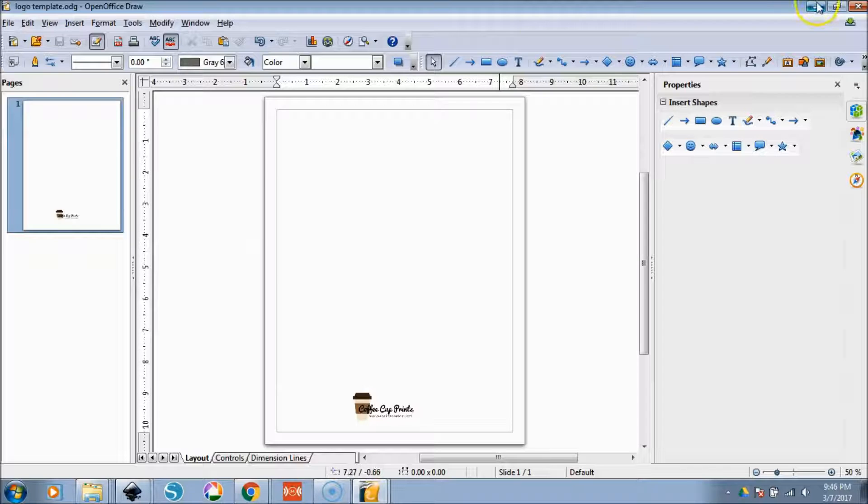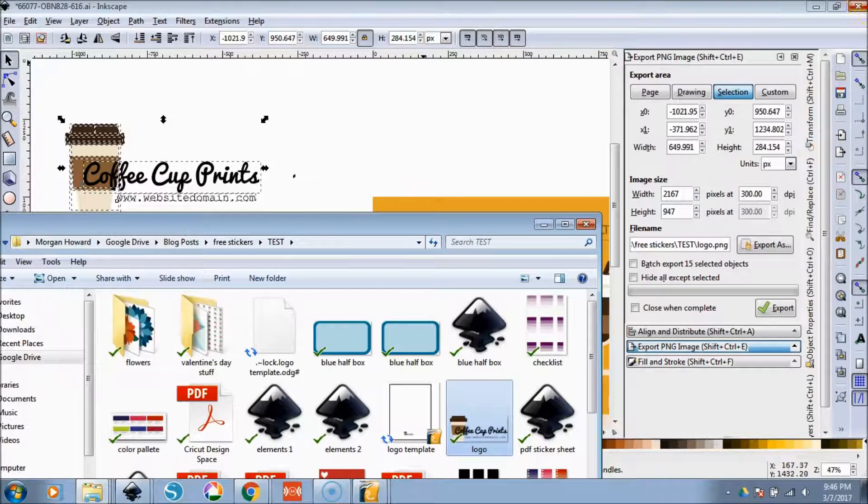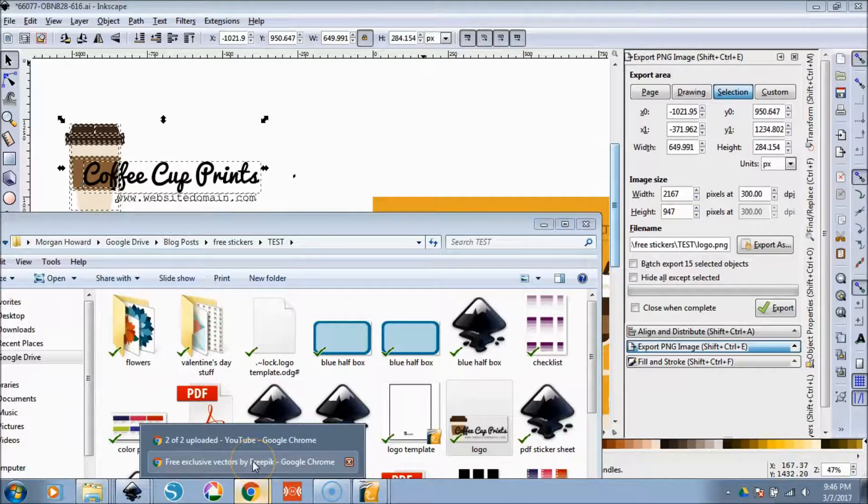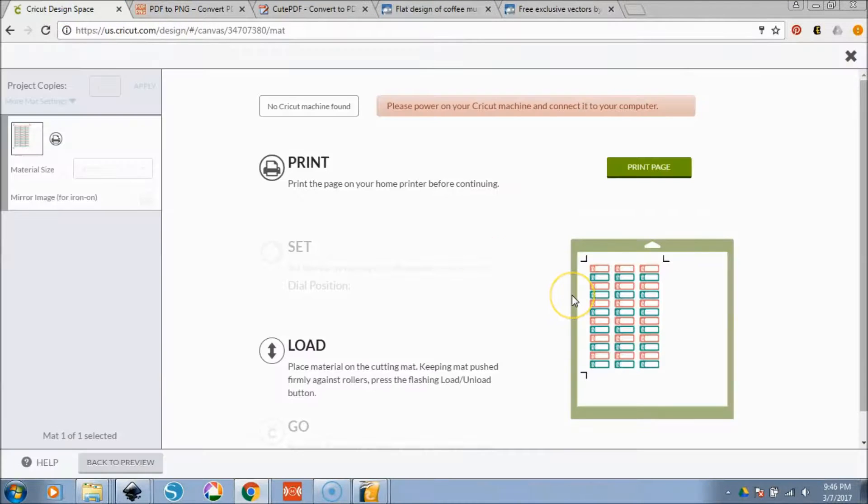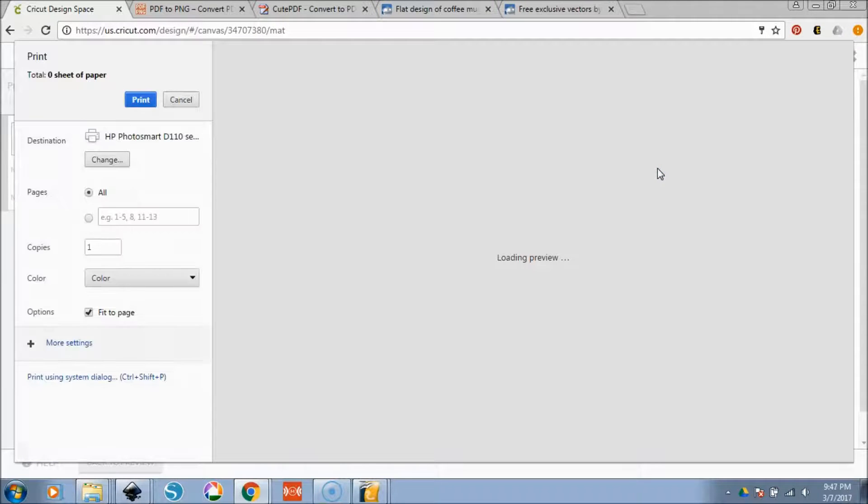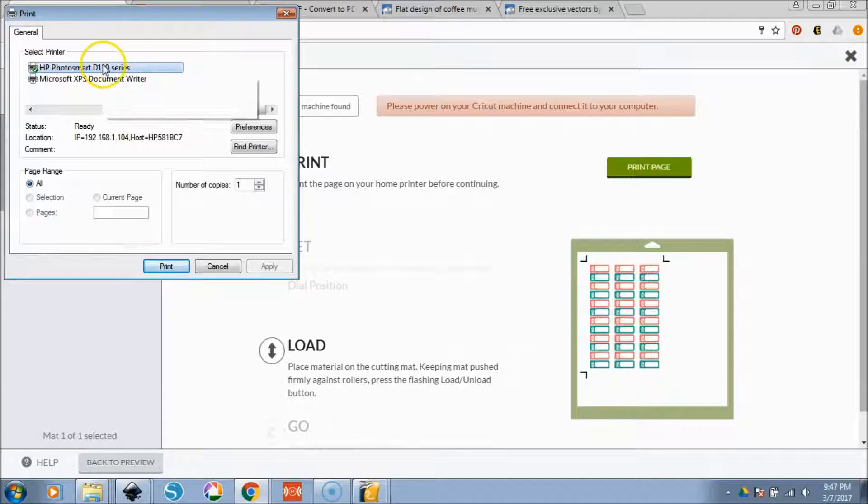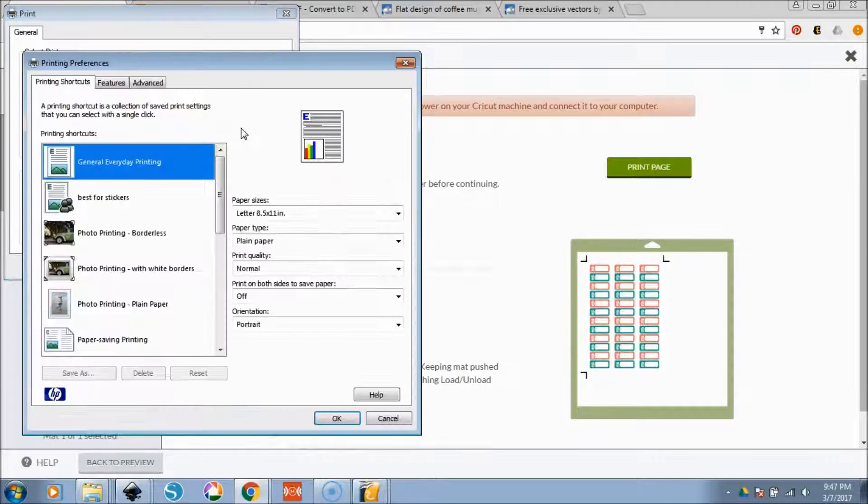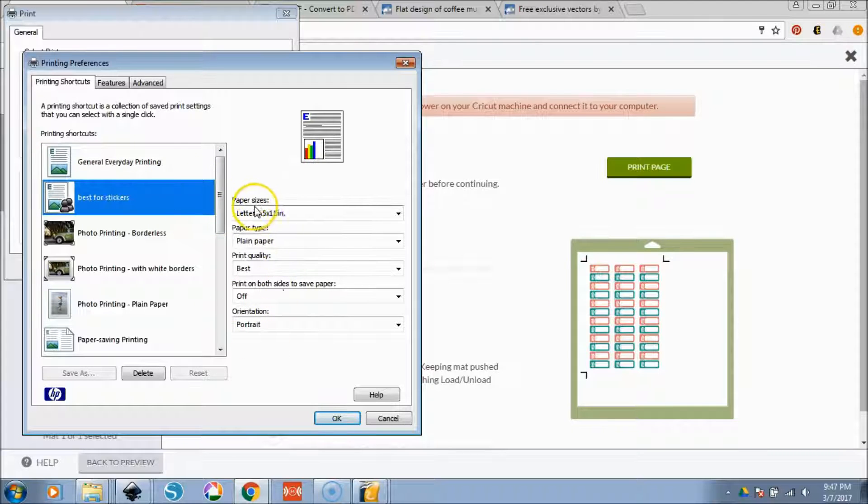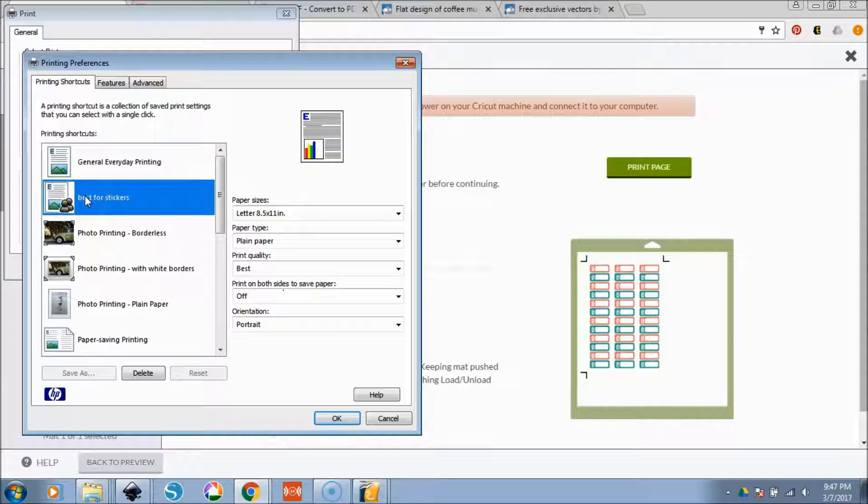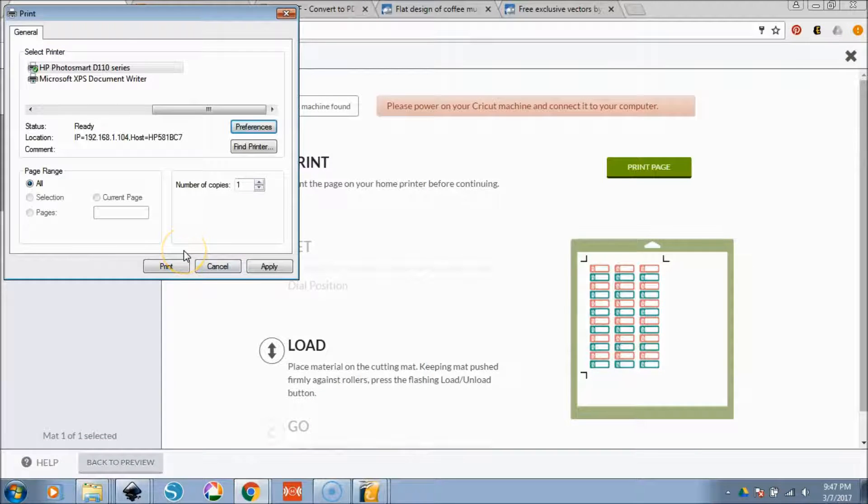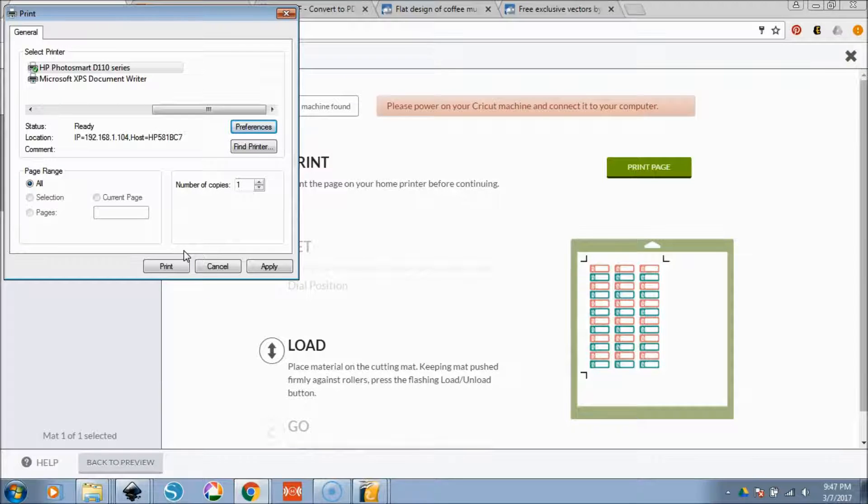So then what we want to do is we'll go back to our Cricut design space. I designed that logo really quickly. We'll go back to print page. And what you're going to do is print using system dialogue. We're going to go to HP photo smart. That's my printer. I always go to preferences and I have this default here for how I like my stickers to be printed. I'm going to select okay. And we're going to print it. And I think I'm going to switch camera angles here. So give me one second.